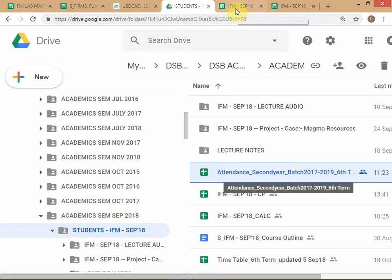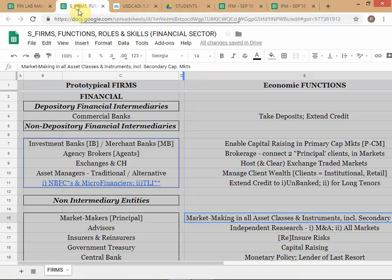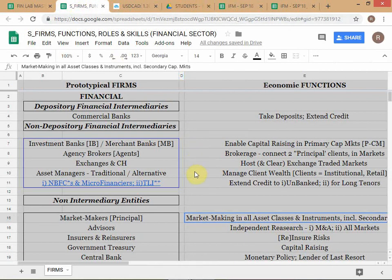This spreadsheet is now in your notes, so you have access to this. You don't need to take notes of this — it's in your lecture notes folder.